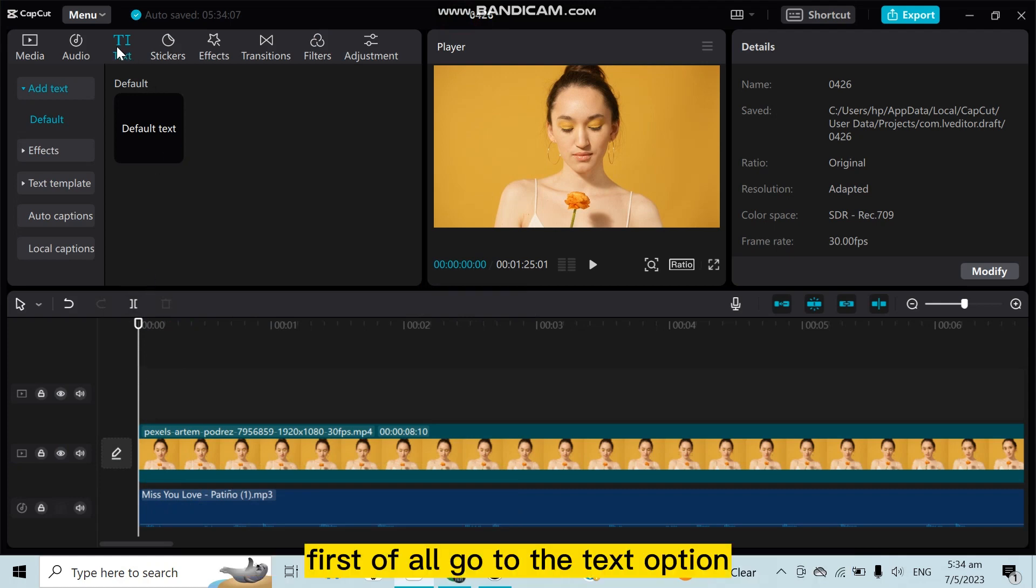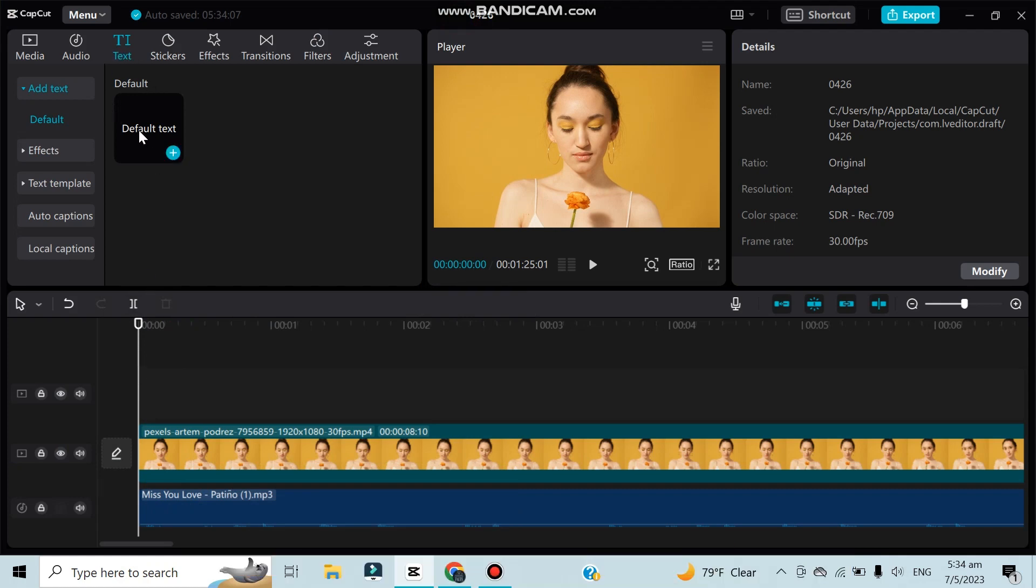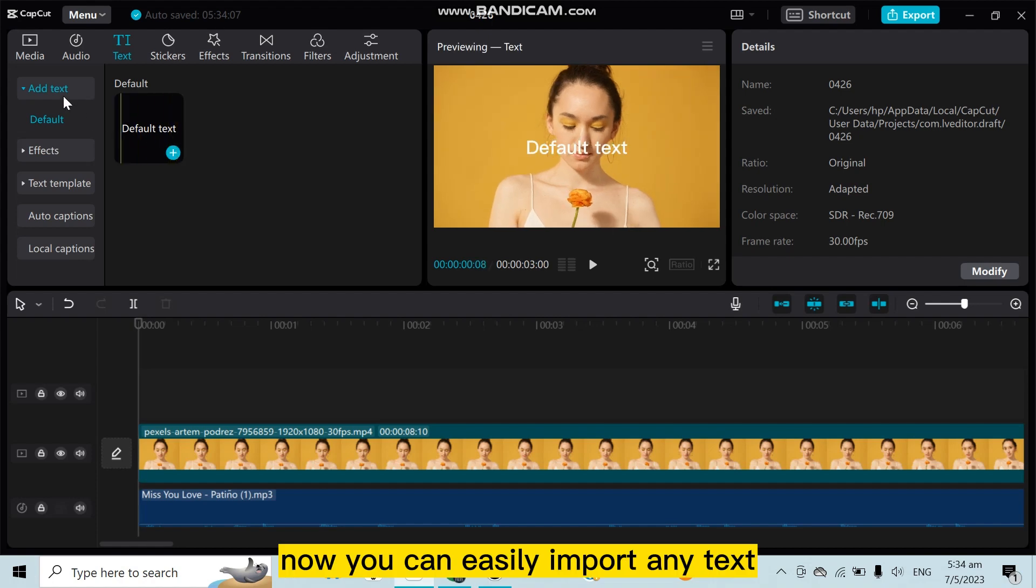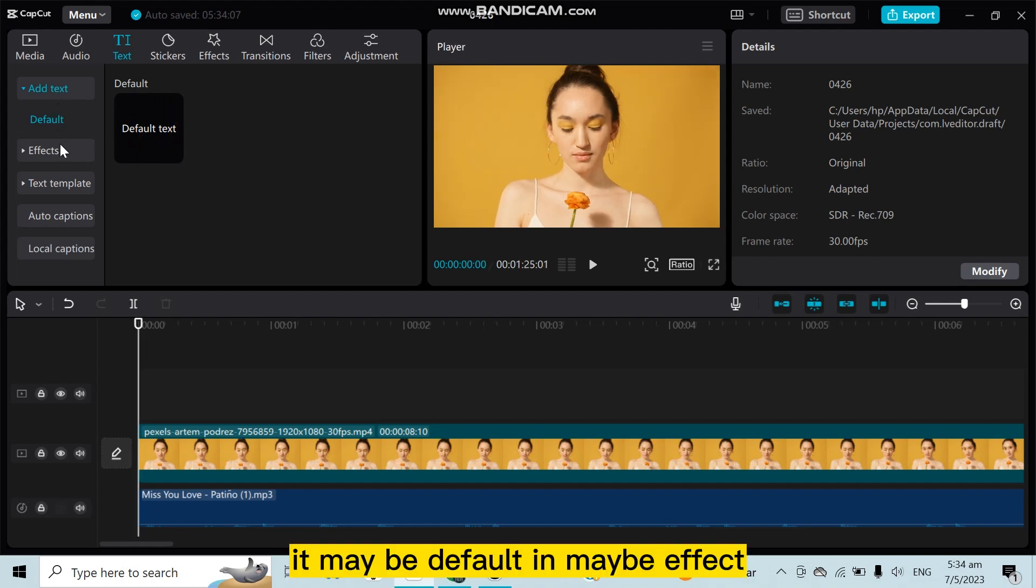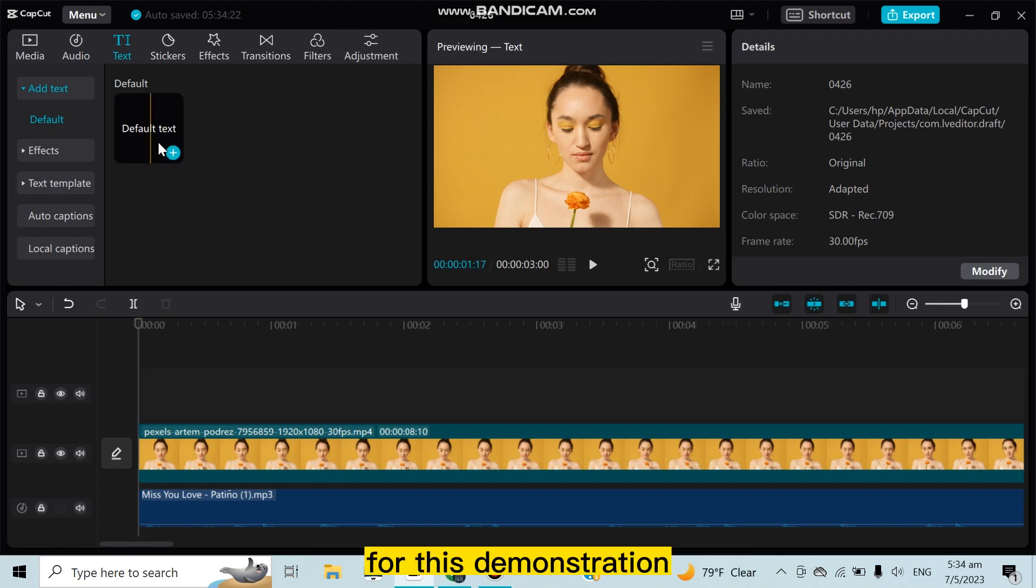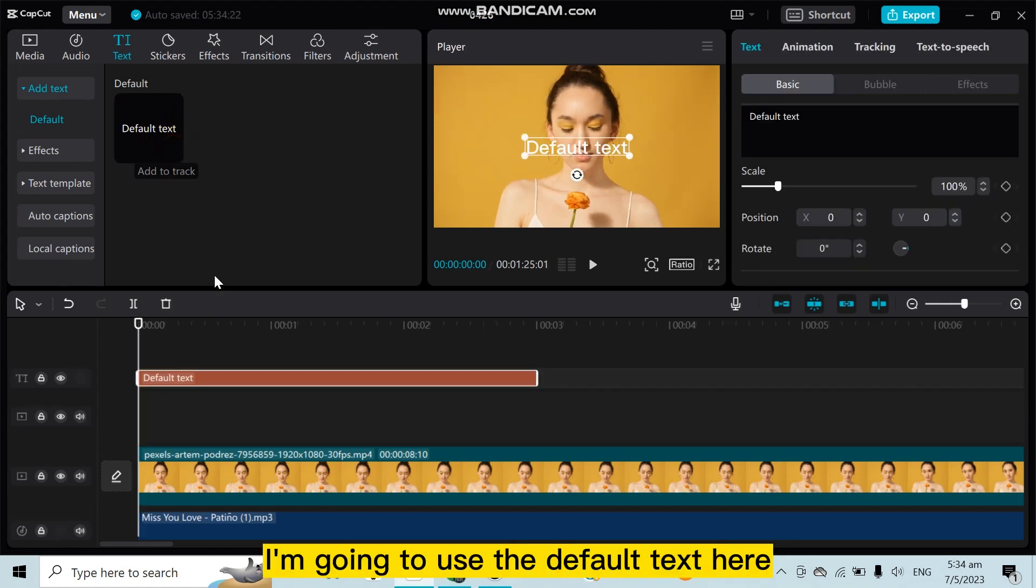First of all, go to the text option. Now you can easily import any text. It may be default, maybe an effect, or you can add any text template. For this demonstration, I'm going to use a default text here.